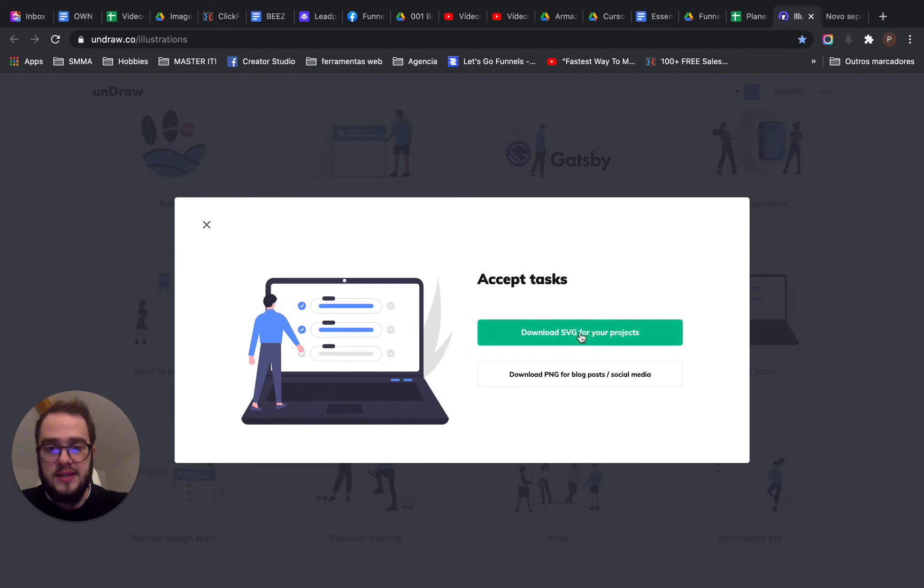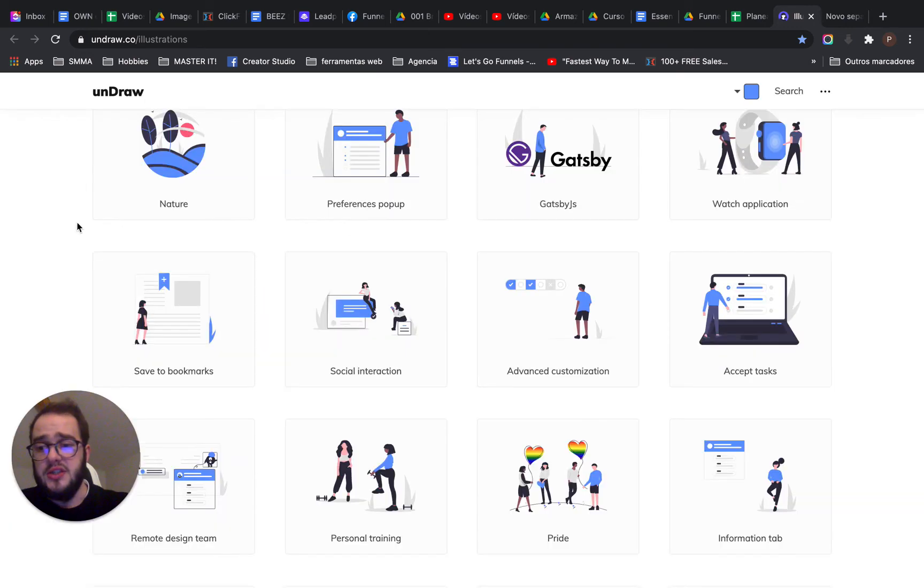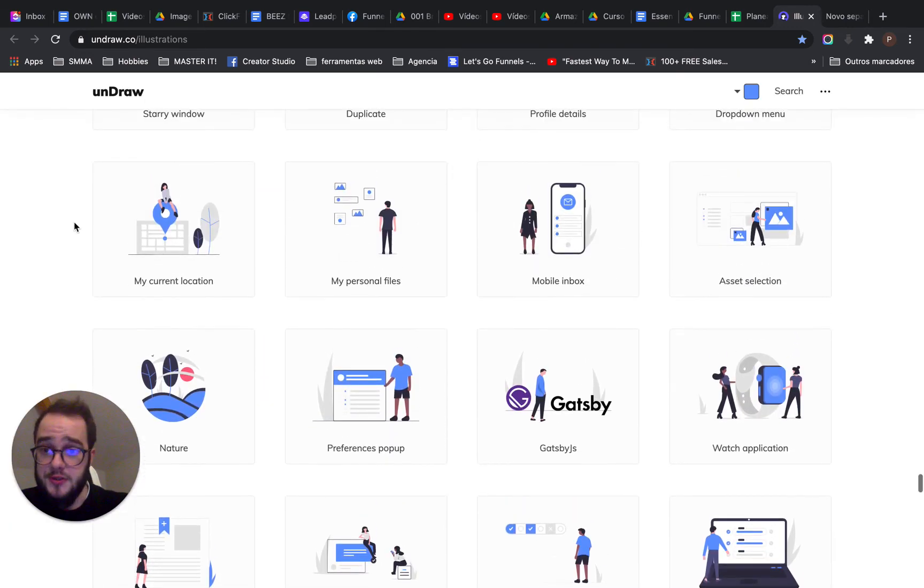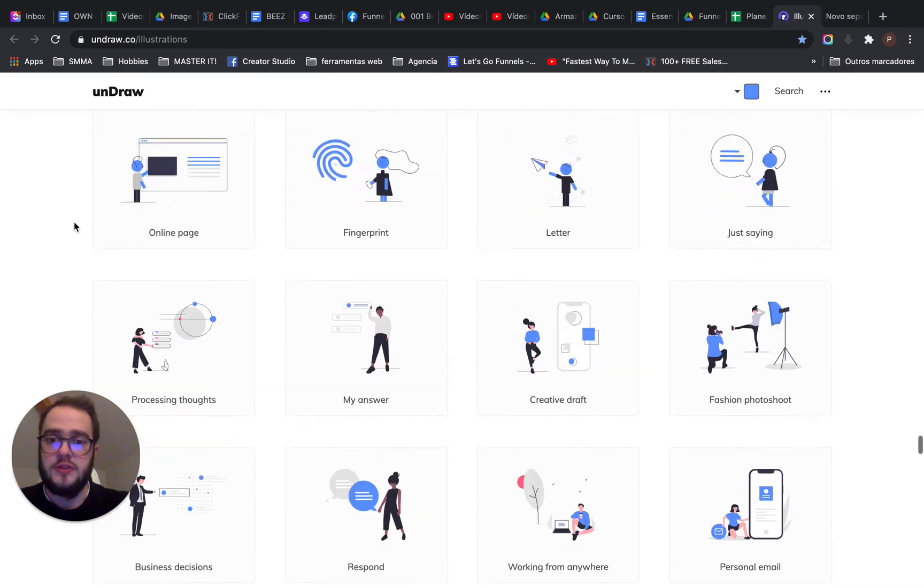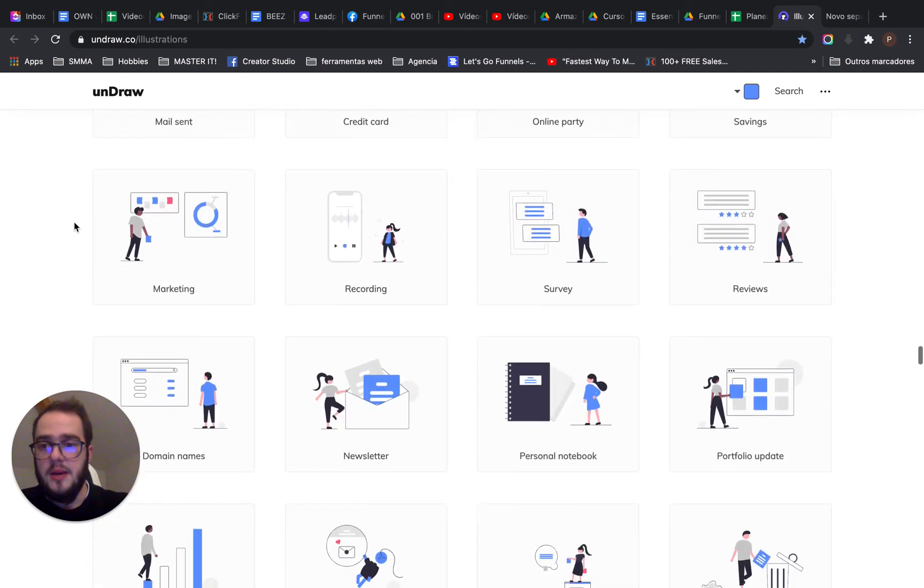This is just a quick tool that you can use. I personally do not use this tool because I have other libraries, but these illustrations are pretty neat and they are free, so if you want, make sure you use it.